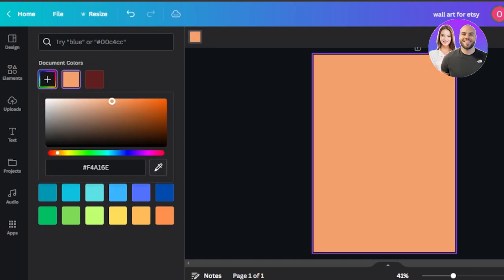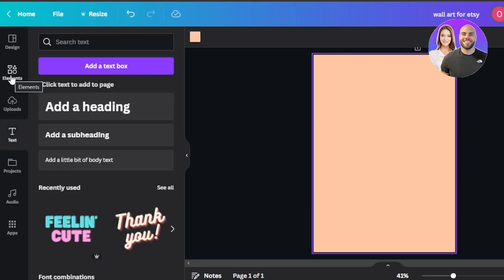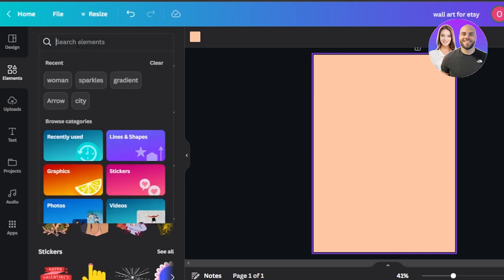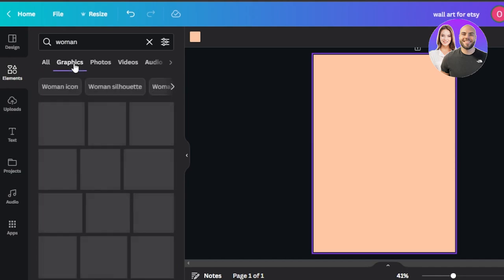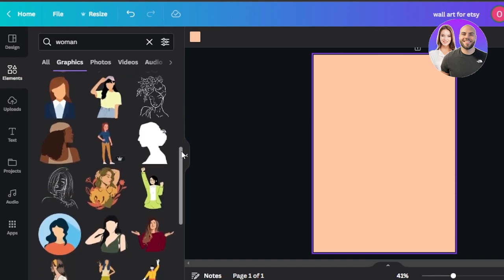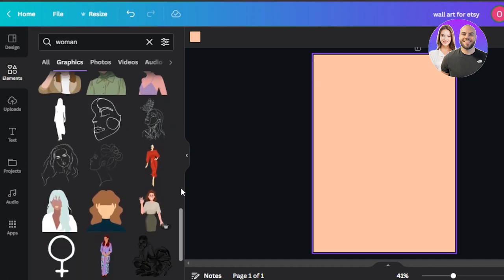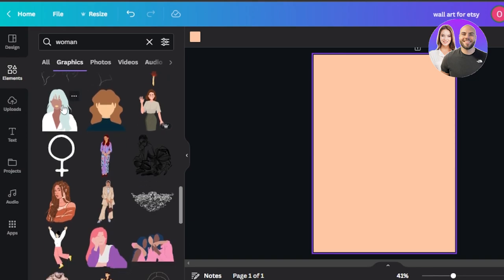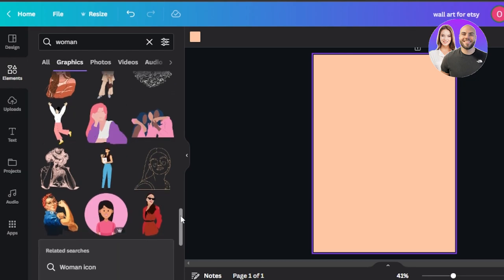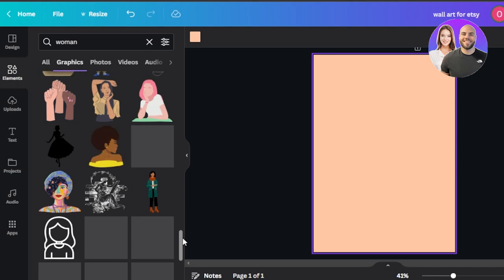I'm going to select this background color and make it lighter so it looks aesthetic. Now I will go to the elements and search for a woman, then switch to graphics because graphics give you these kinds of illustrations similar to what we saw on Etsy. It creates very aesthetic wall art that a lot of people like to decorate their rooms with. We have a choice for a simple outline, a white outline, or a faceless graphic — faceless graphics were actually trending on Etsy.